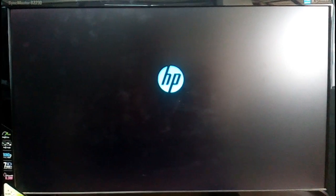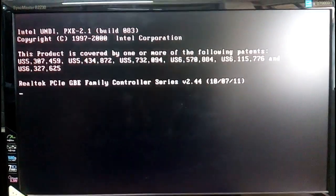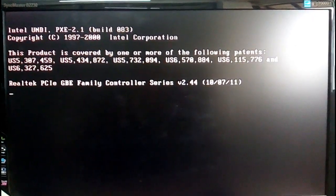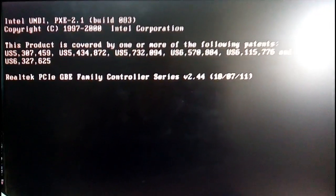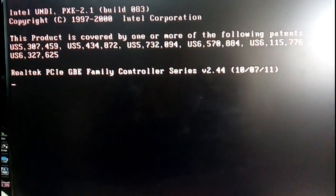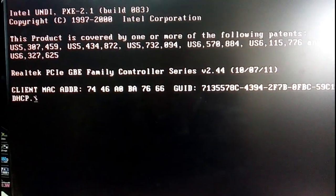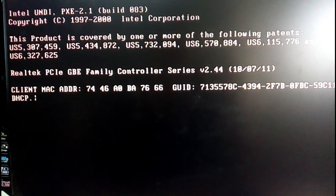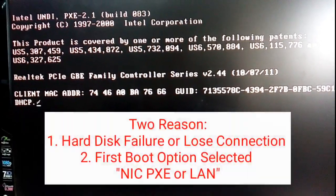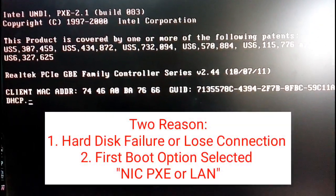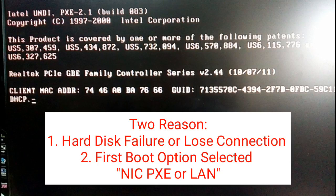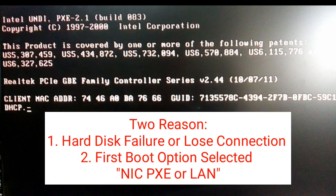Assalamualaikum viewers, I hope all of you are well. This type of error when you start computer - there are two reasons for this error. One: hard disk failure or hard disk power loose connection. Another is first boot selected NIC PXE or LAN.